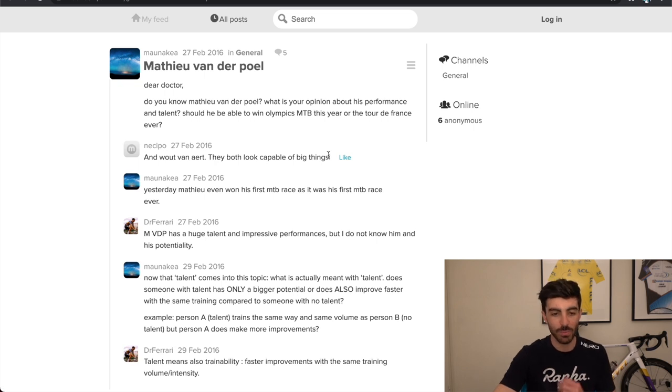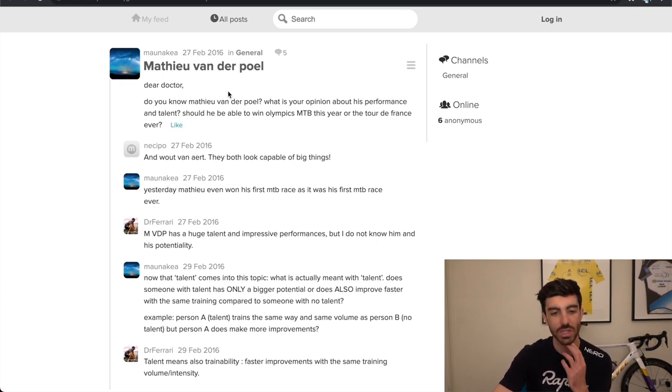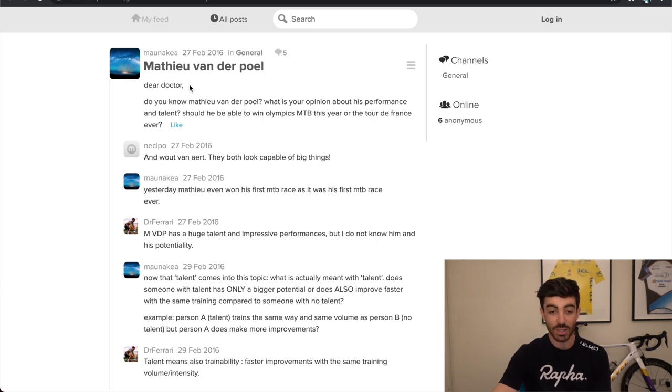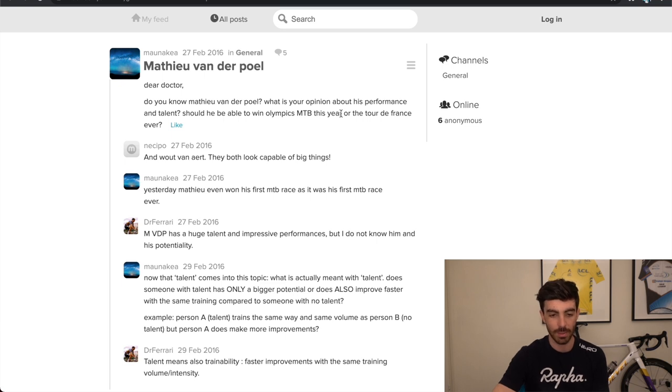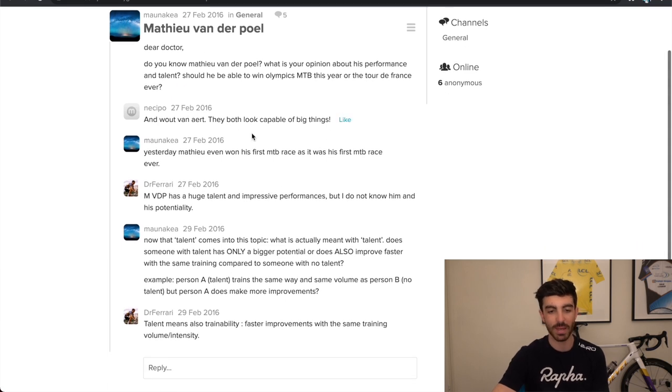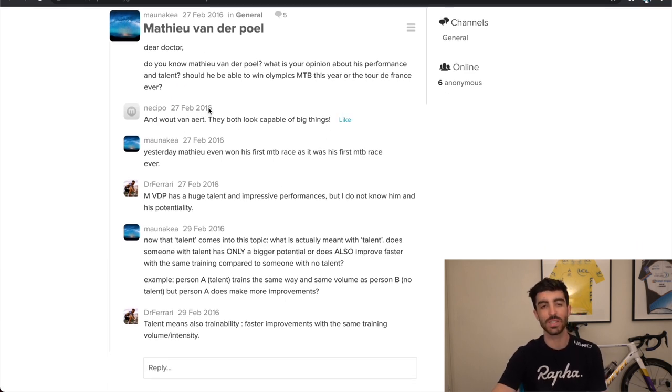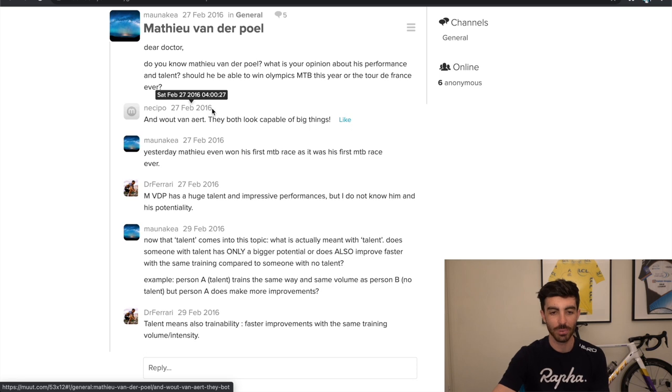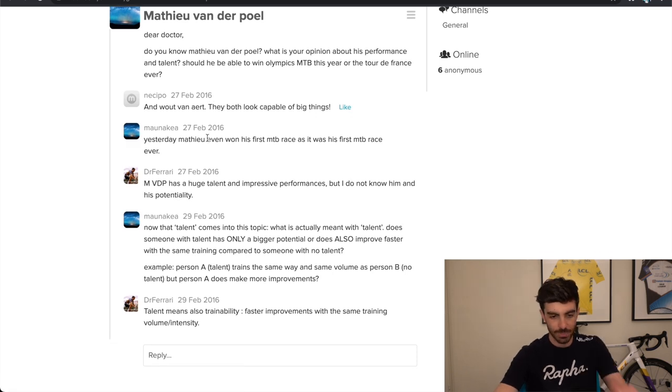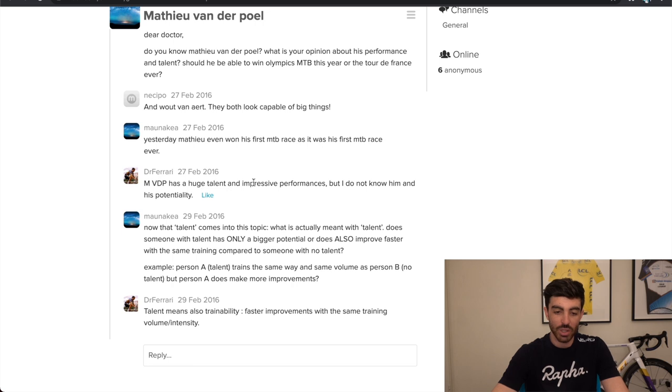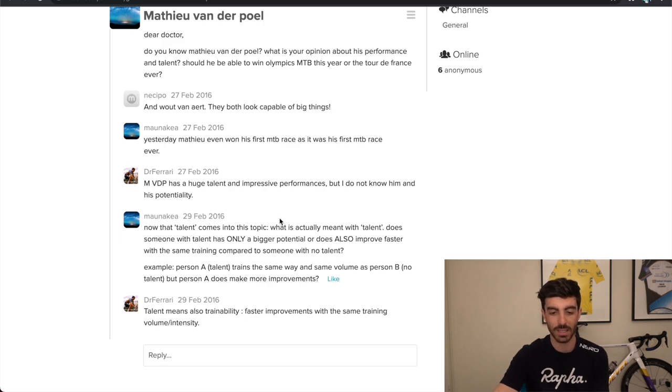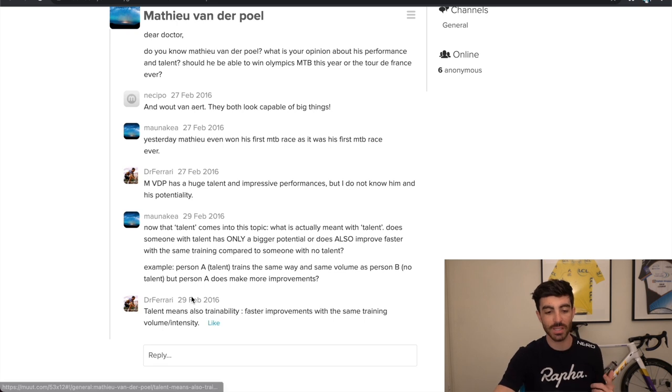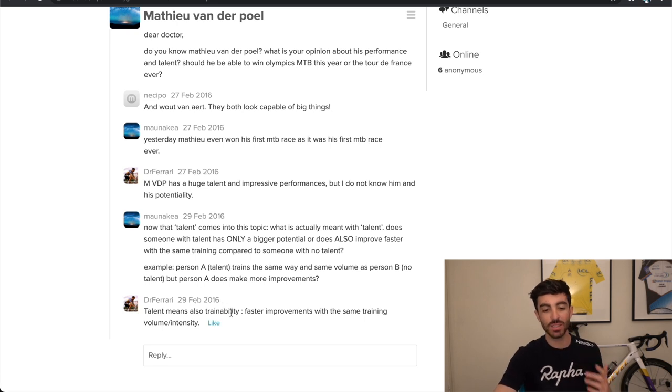And here we go, final thread. This one was about Mathieu van der Poel, which I thought was interesting. So this poster was asking, hey, dear doctor, do you know Mathieu van der Poel? What's your opinion? Is his performance and talent? So this was back in February 2016. We know what van der Poel's gone on to since then. But Ferrari said, Mathieu van der Poel has a huge talent and impressive performances, but I do not know him and his potentiality. And then this person replied asking, now, what does talent actually mean? Does this mean you just come out and you're on a super high level naturally? Or do you also improve faster? And Dr. Ferrari says, talent also means trainability, faster improvements with the same training volume slash intensity.